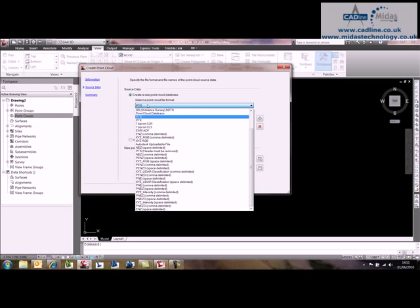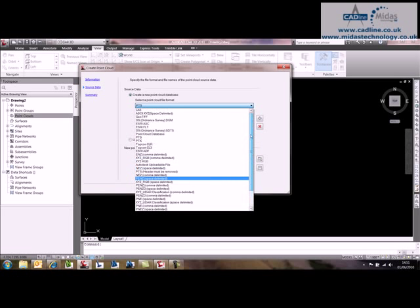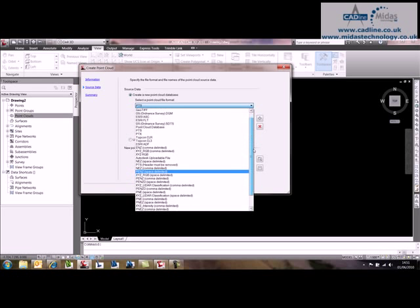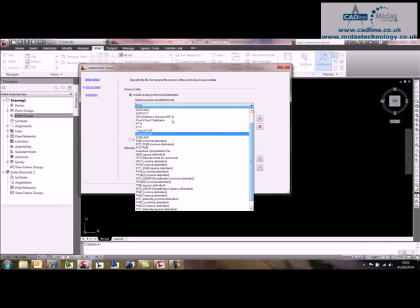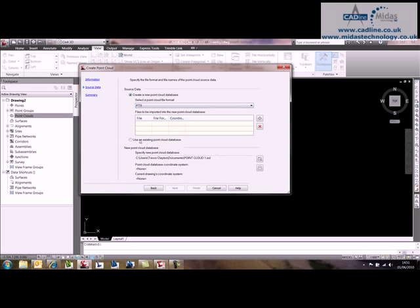You can see from the dropdown that we've got all the common types of point cloud formats that you can use. I'm going to particularly use a PTS one.